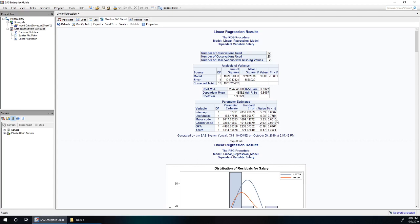Major code is significant. Its p-value is much less than 0.05. So we will need to interpret the major code parameter estimate and we'll do that later.